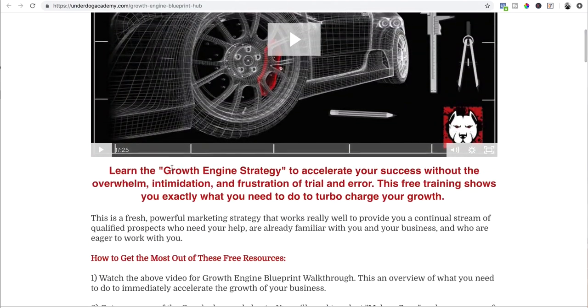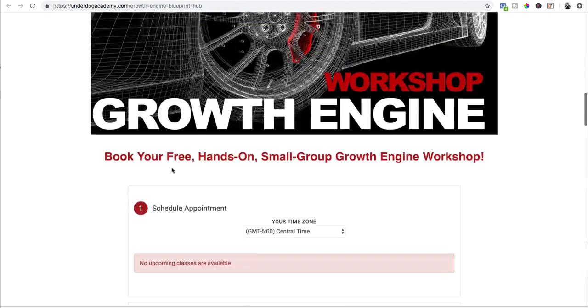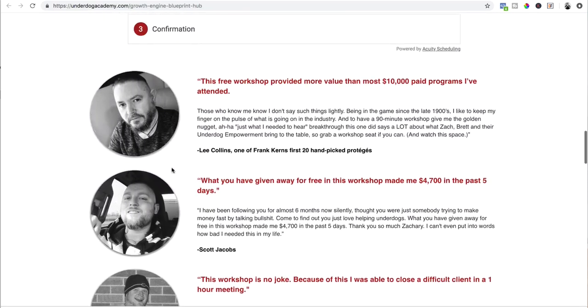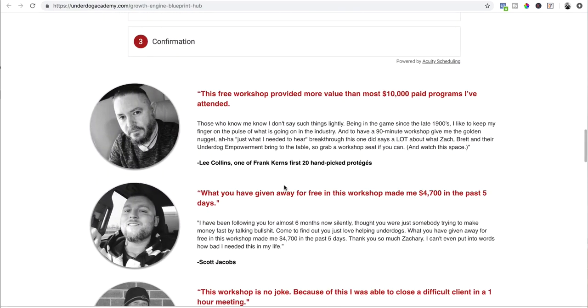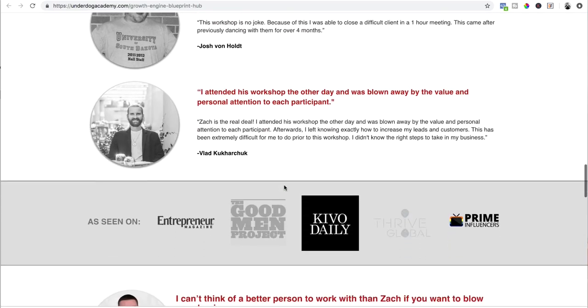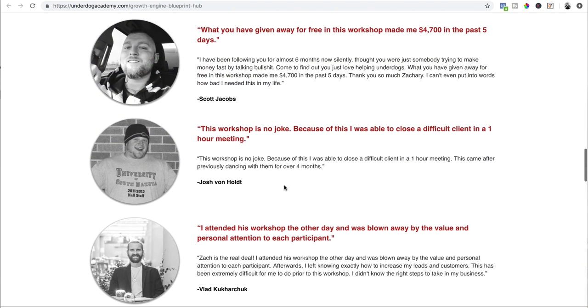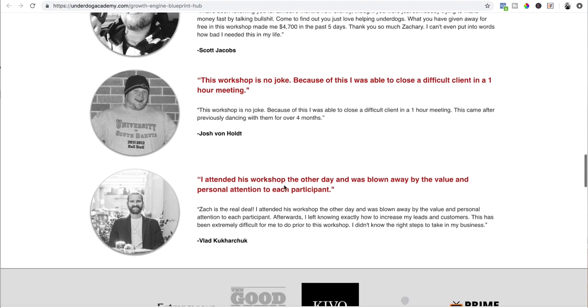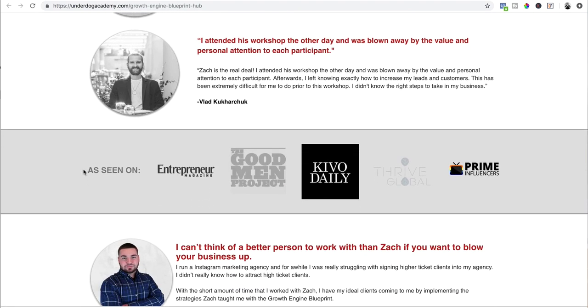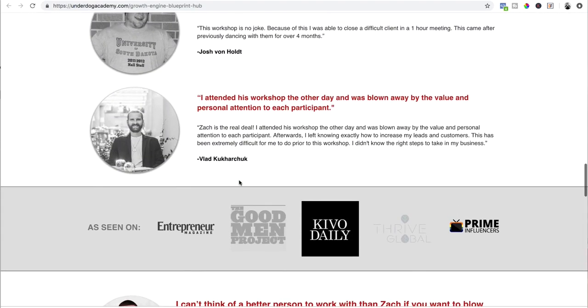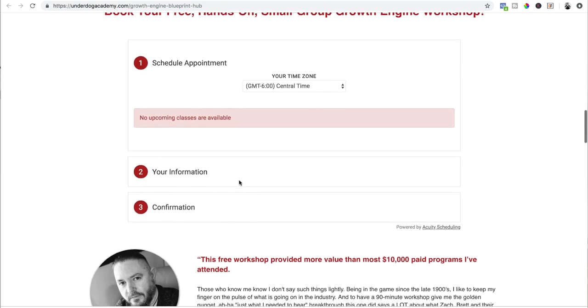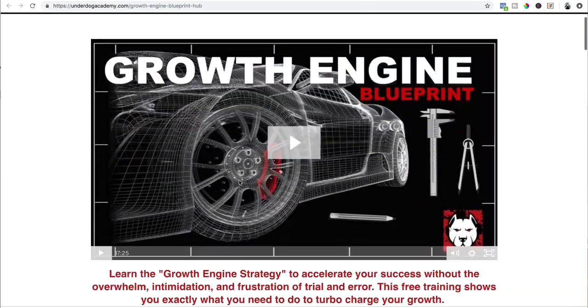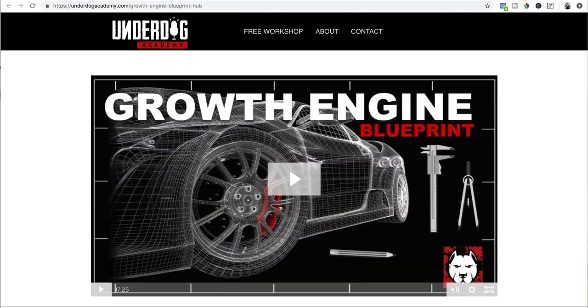And then you want to have proof, which is like testimonials, which we have down here. When people see that others are getting results from your program, product, or service, it's way more likely that they'll take the next step with you. Then you also want to have credibility, if you have it. I've been featured in Entrepreneur Magazine, Good Man Project, and all these publications. Adding that does increase your chances of them actually taking the next step. So those are the key components that you want to have in a thank you page. Now let's actually build one out.